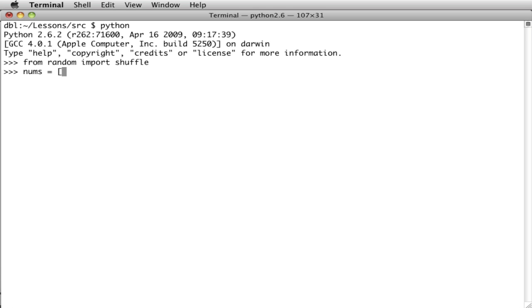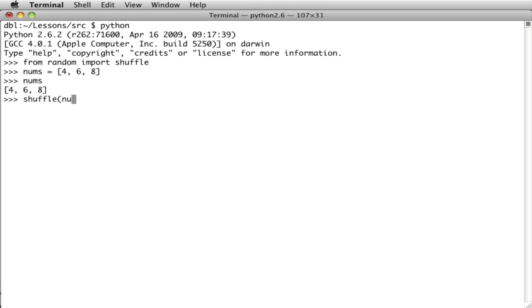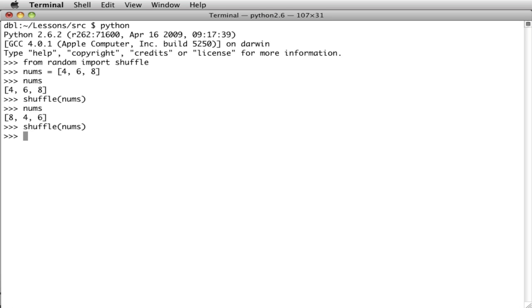If I make a list of some numbers and show them to you there, then I want to shuffle them. This is how I do it. And now they're shuffled. And every time I call shuffle on that list, it shuffles them. See, that's a different order now.